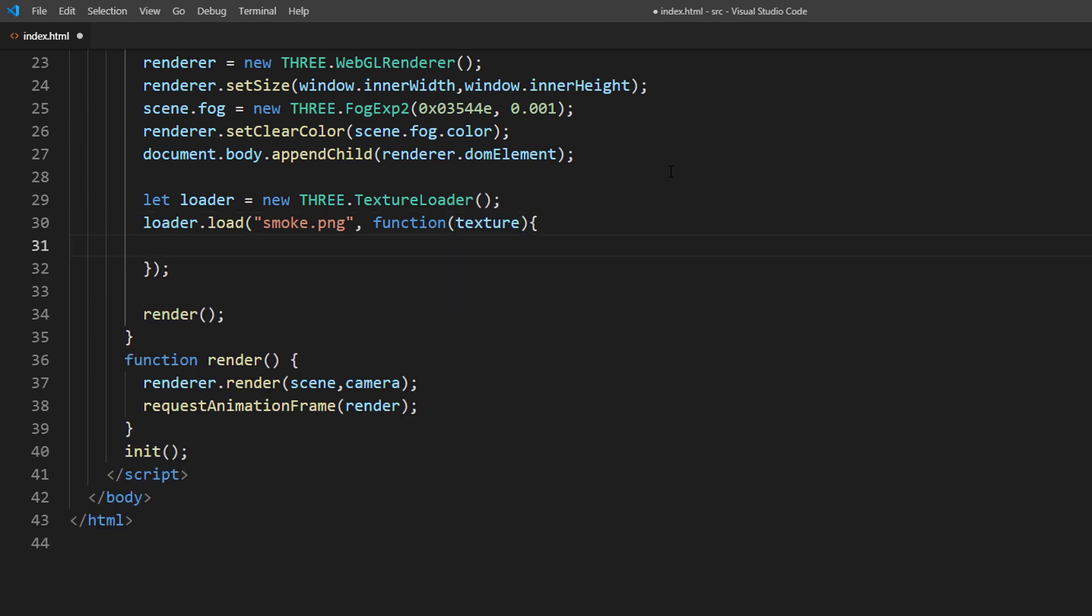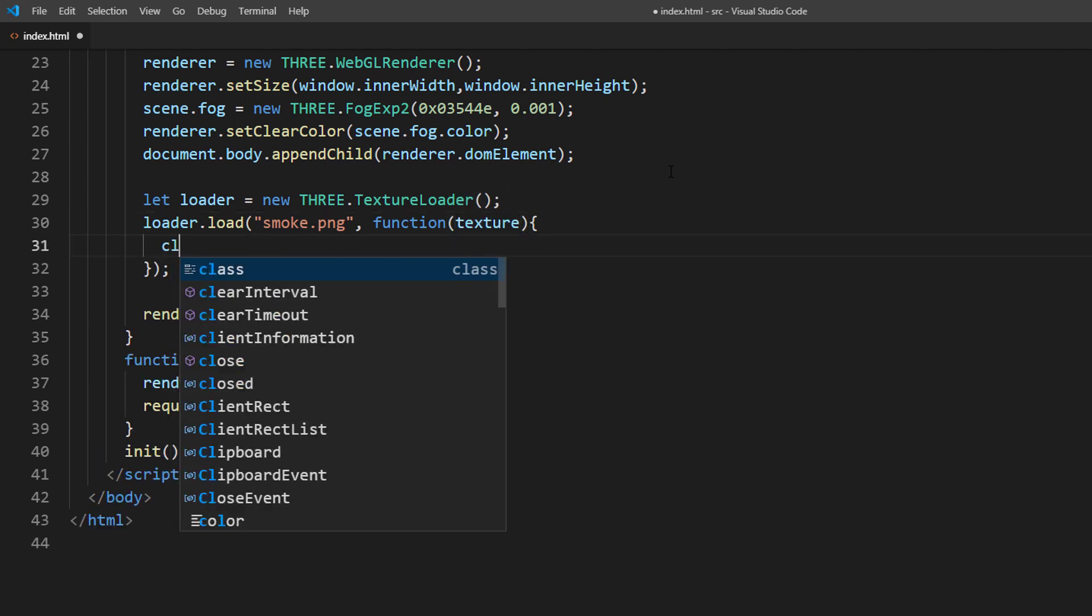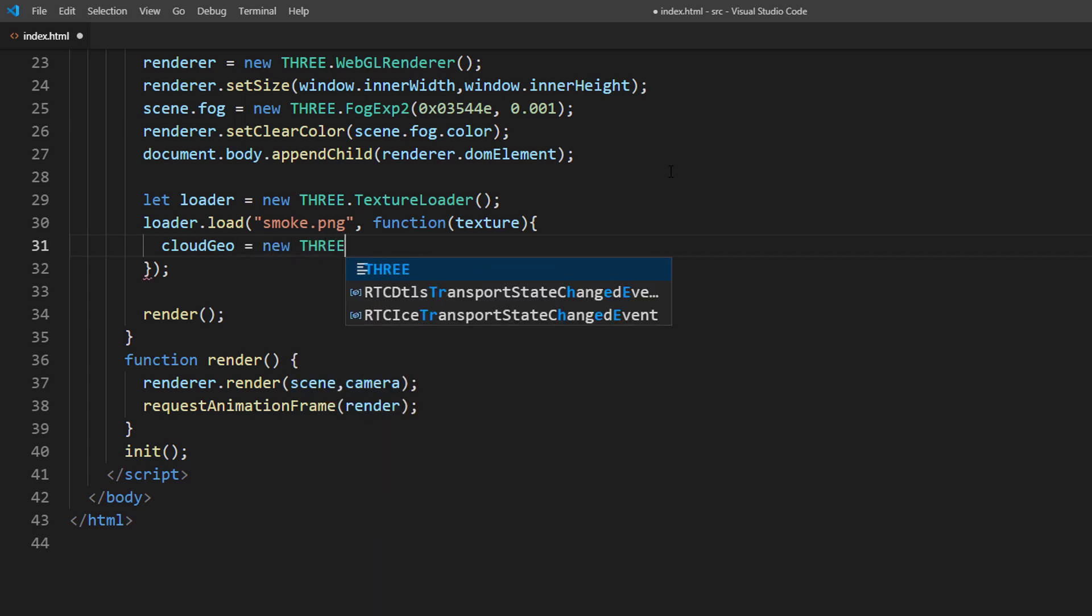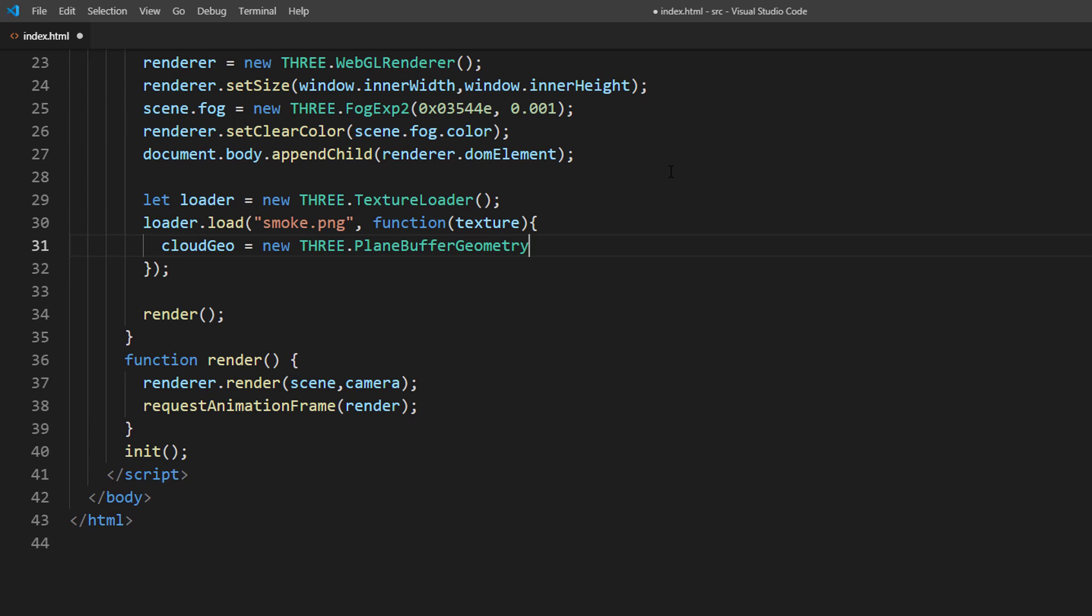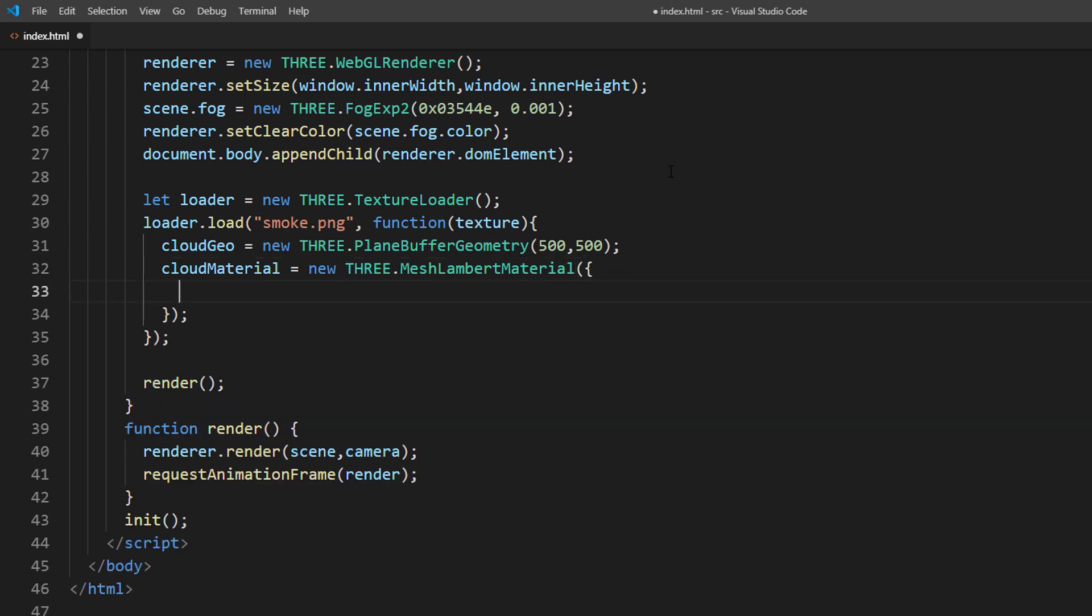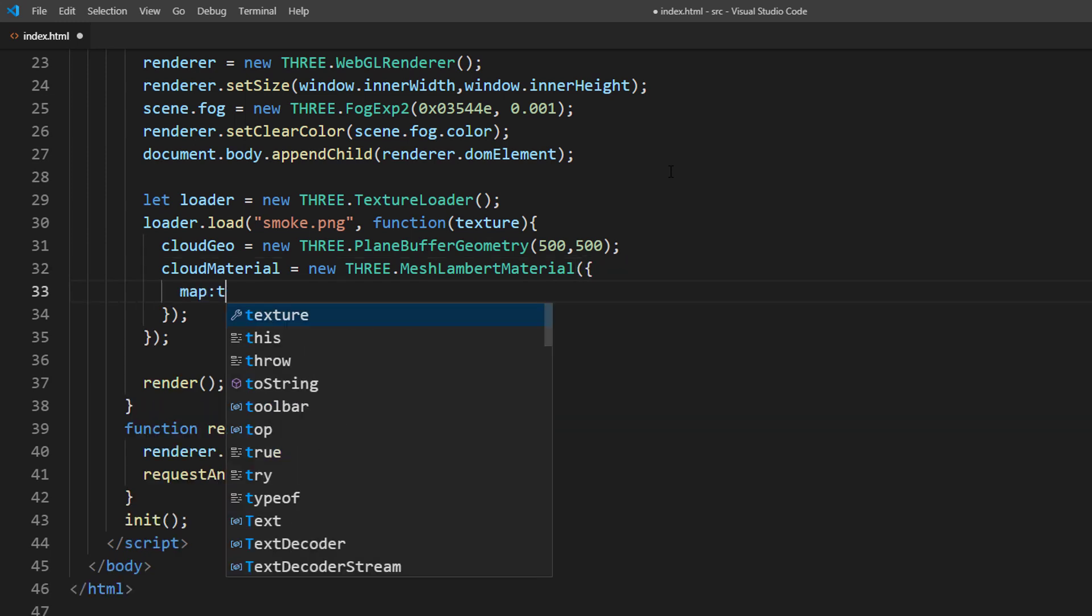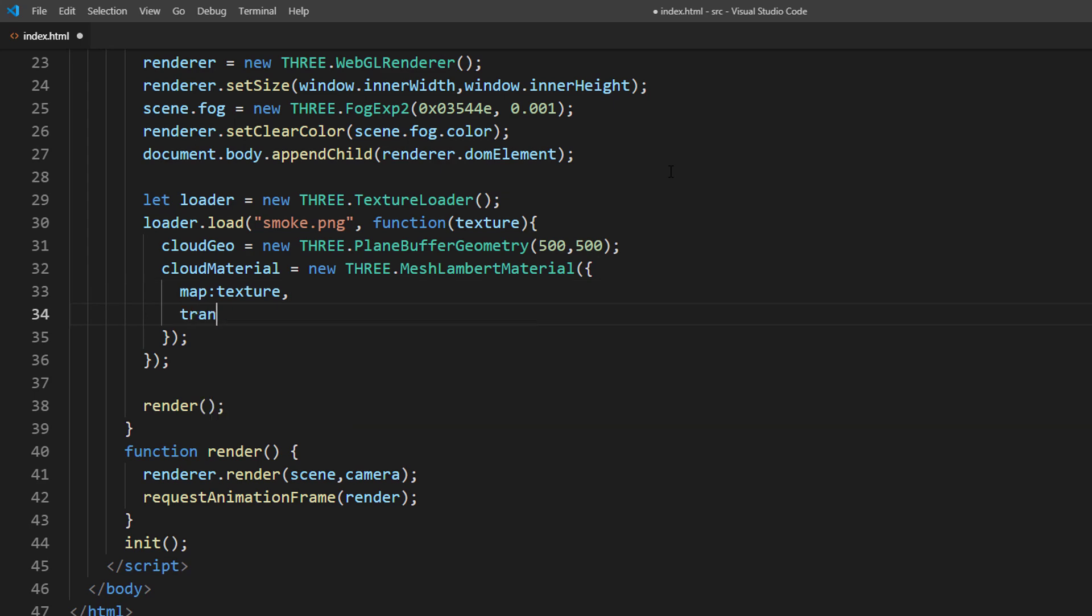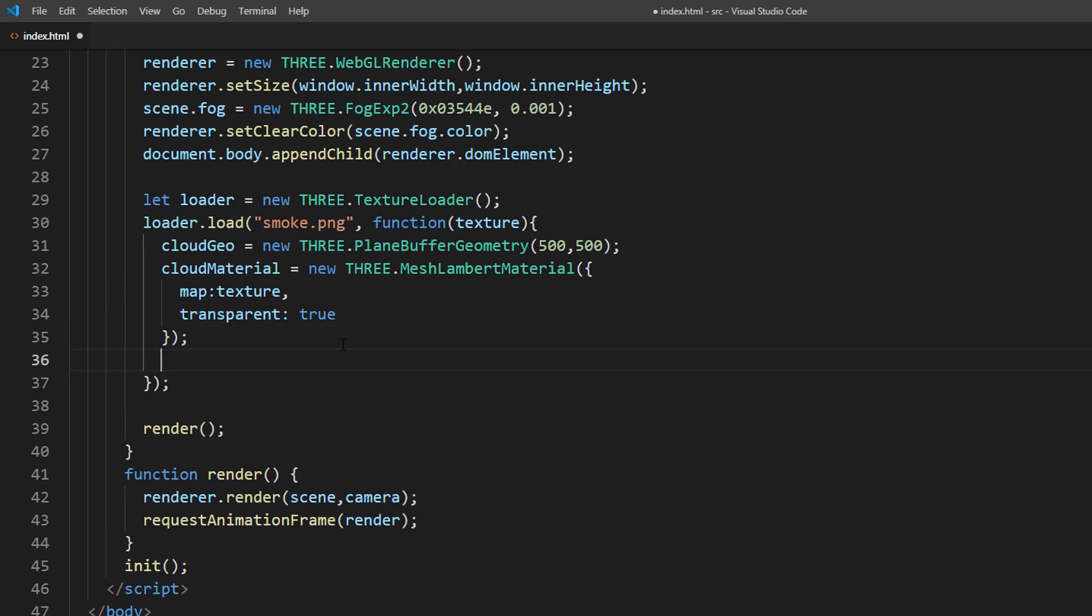And to create a cloud, first we will create a plane geometry. Then create a material and map the cloud texture to it. Also set the transparent property to true.